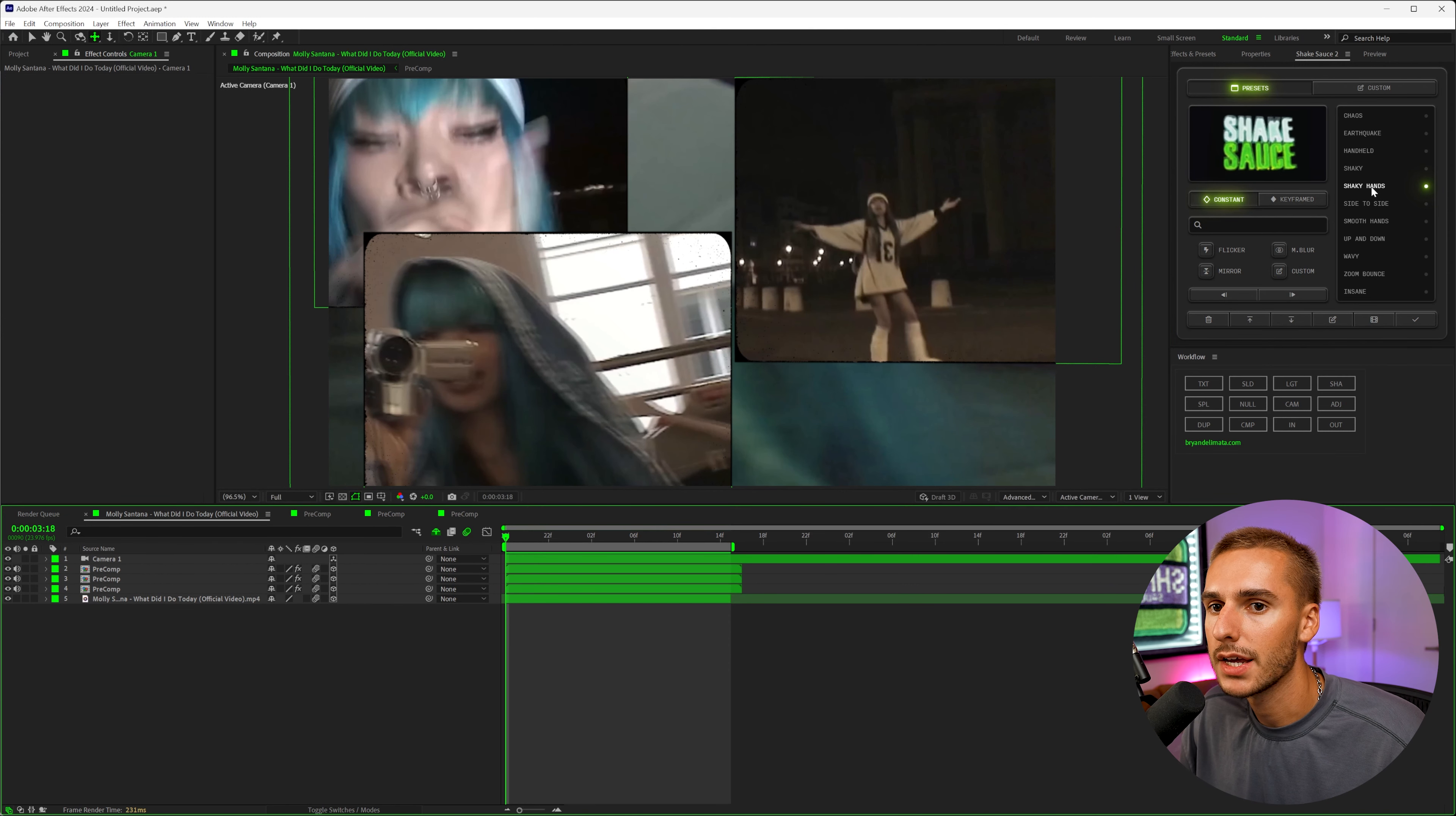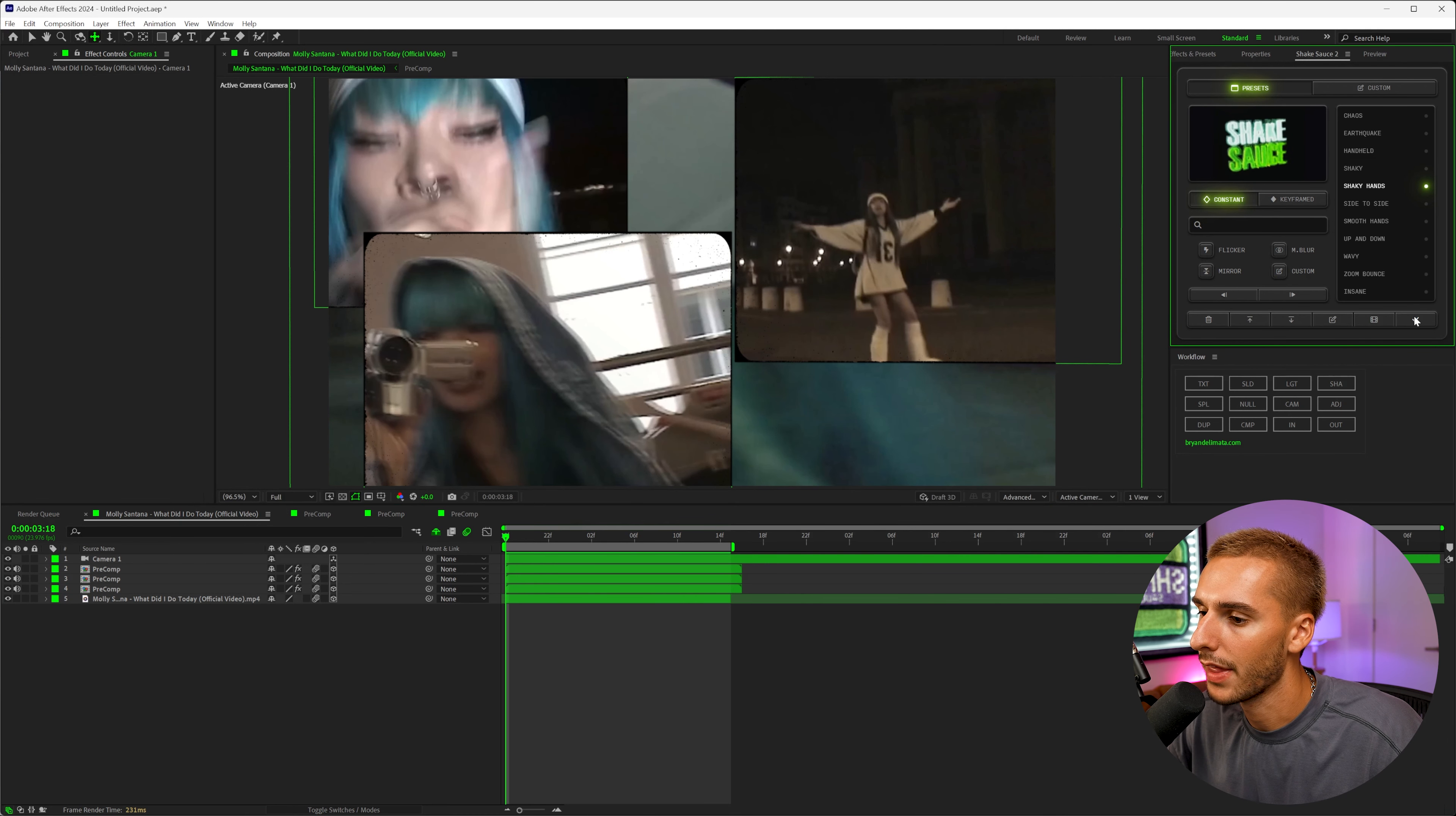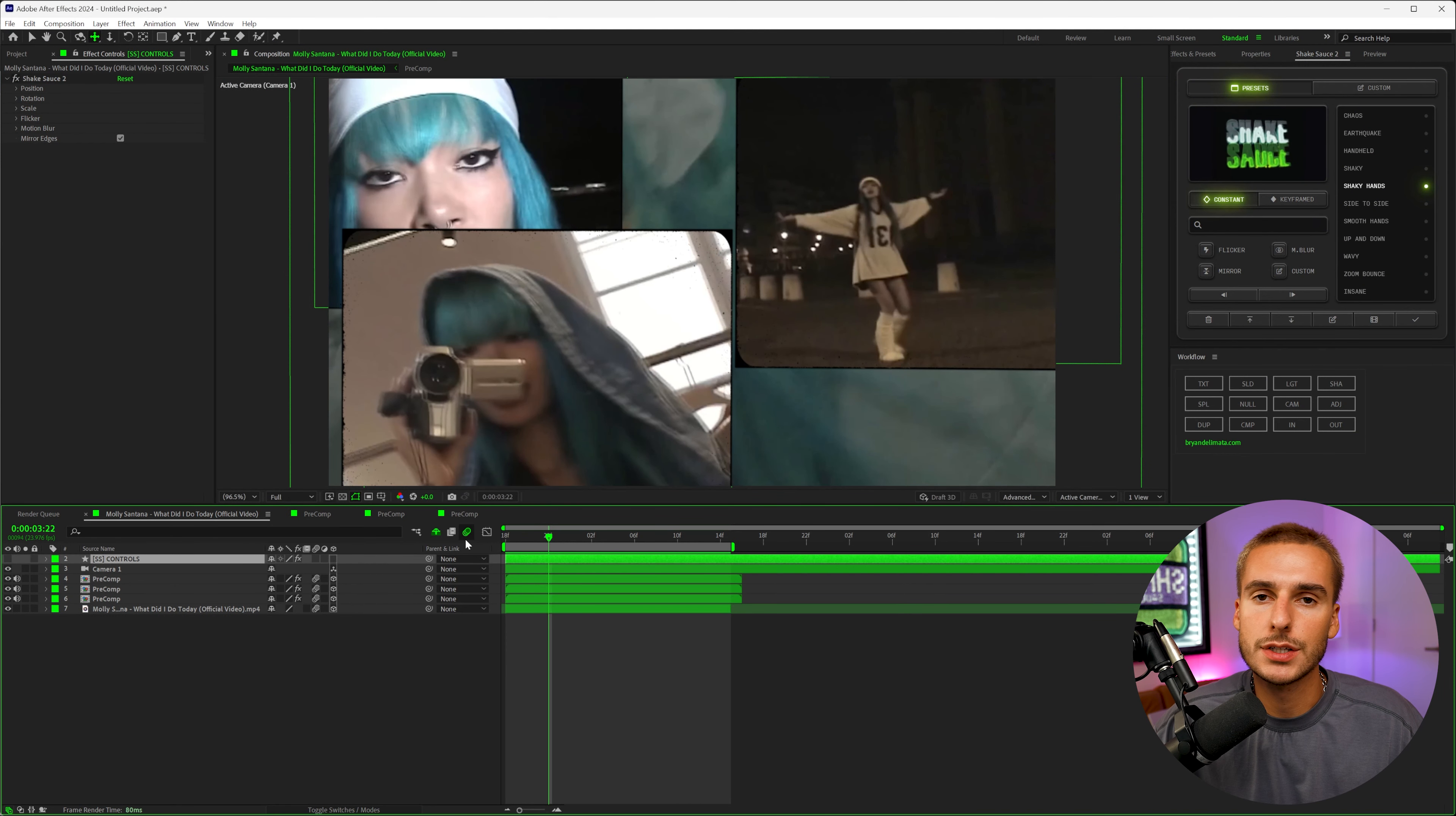And the thing that's going to sell it the most is having some kind of shake. So I'm going to use the shaky hands preset from Shake Sauce 2. You just go ahead and hover over the preset that you want, select it, and then go ahead and click apply. It's going to do a few things in the background. And then you will have shake. And just like that, you have a little bit more texture to your music video.